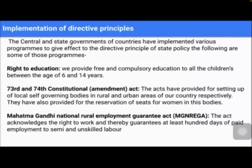The Mahatma Gandhi National Rural Employment Guarantee Act — that is MGNREGA — acknowledges the right to work and thereby guarantees at least 100 days of paid employment to semi and unskilled labor. In villages, people will not be having continuous work, so the central government has made 100 days of work available. Every day the wages will be 100 rupees for them.